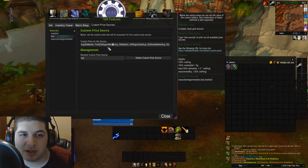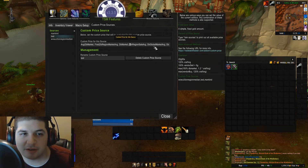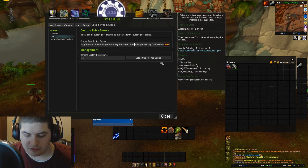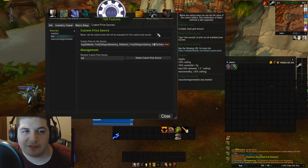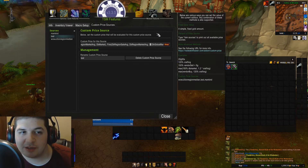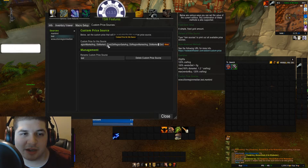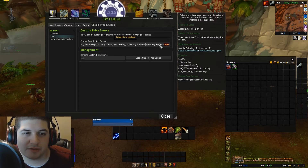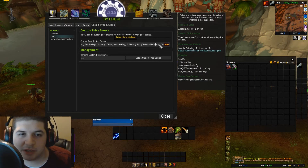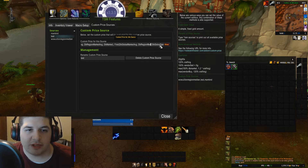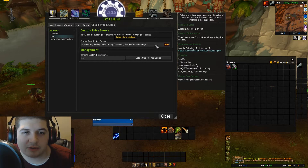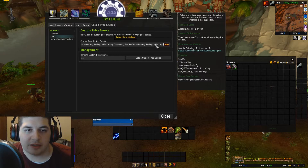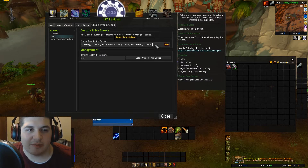I'm going to do the same thing for the rest of these price sources, defaulting to two different numbers for the last few. For dbRegionSaleAverage, I want it to first check that, and if it's not there, fall back to dbRegionMarketAverage, and if that's not there, default back to dbMarket. I'll repeat that same pattern for dbGlobalMarketAverage and dbGlobalSaleAverage — each falling back through dbRegionMarketAverage and then dbMarket.